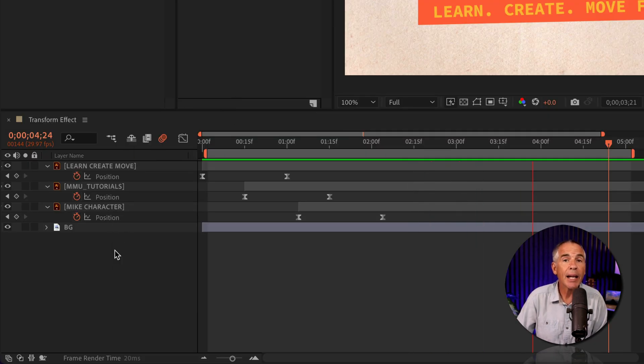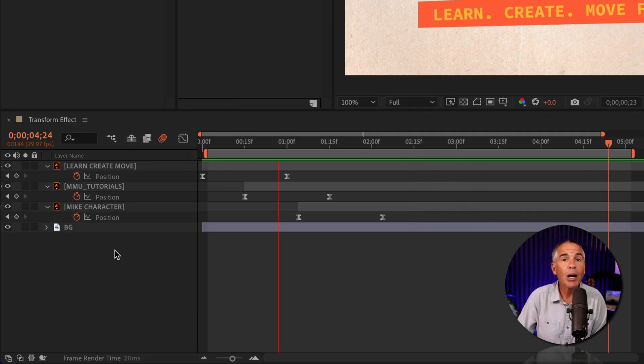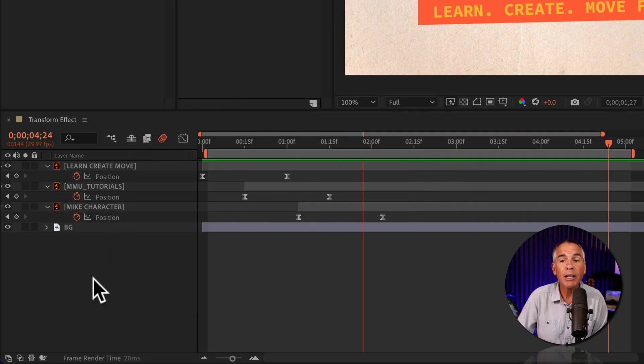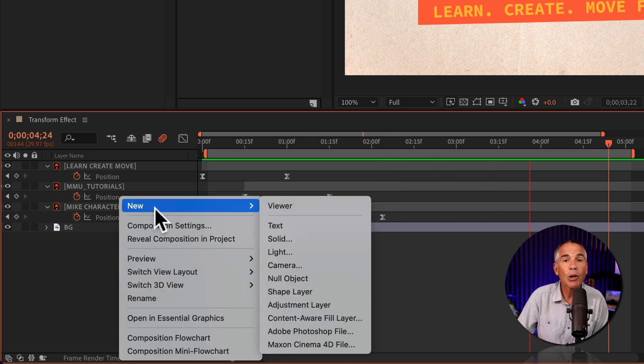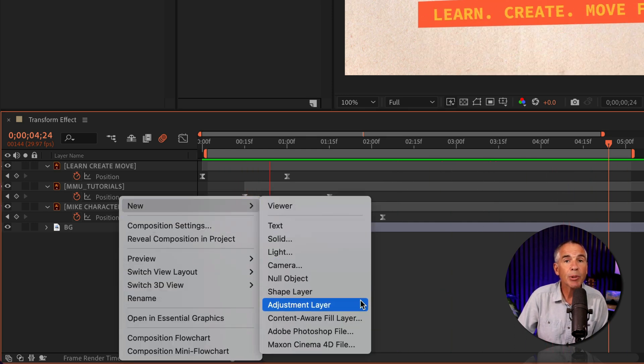So first I'm gonna add an adjustment layer. To do so, I'm just gonna right click anywhere in the layers panel, go to new and select adjustment layer.